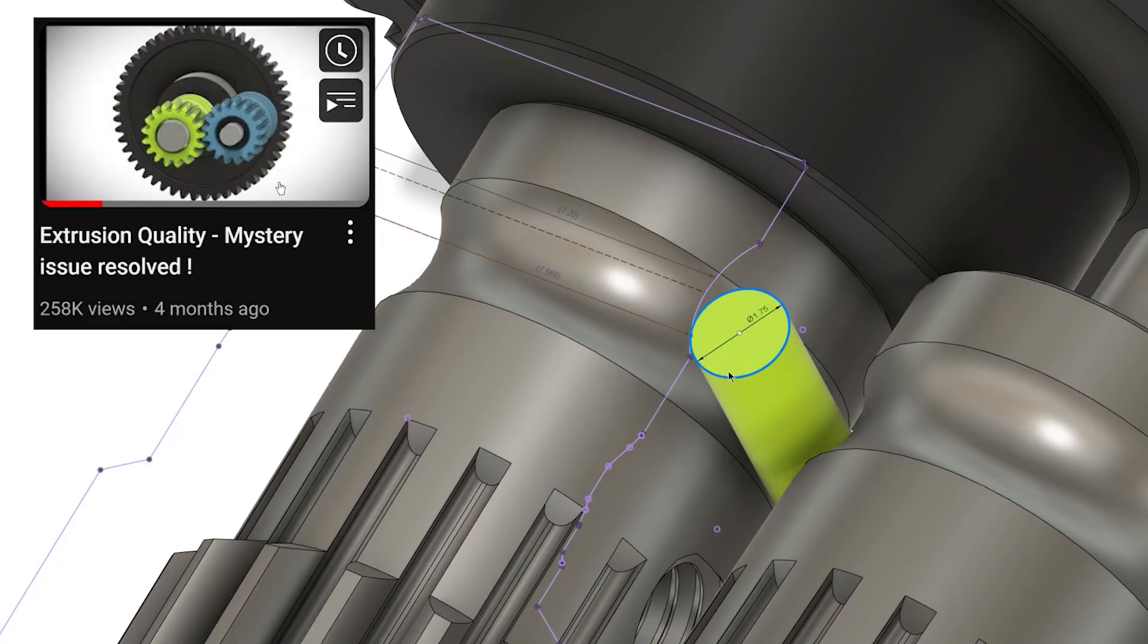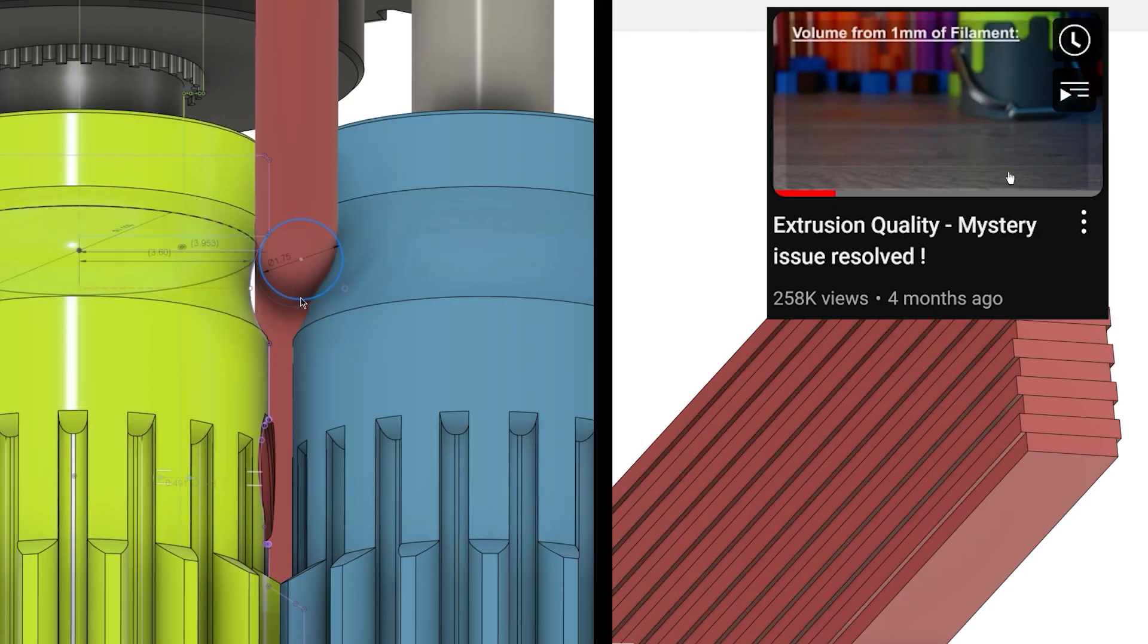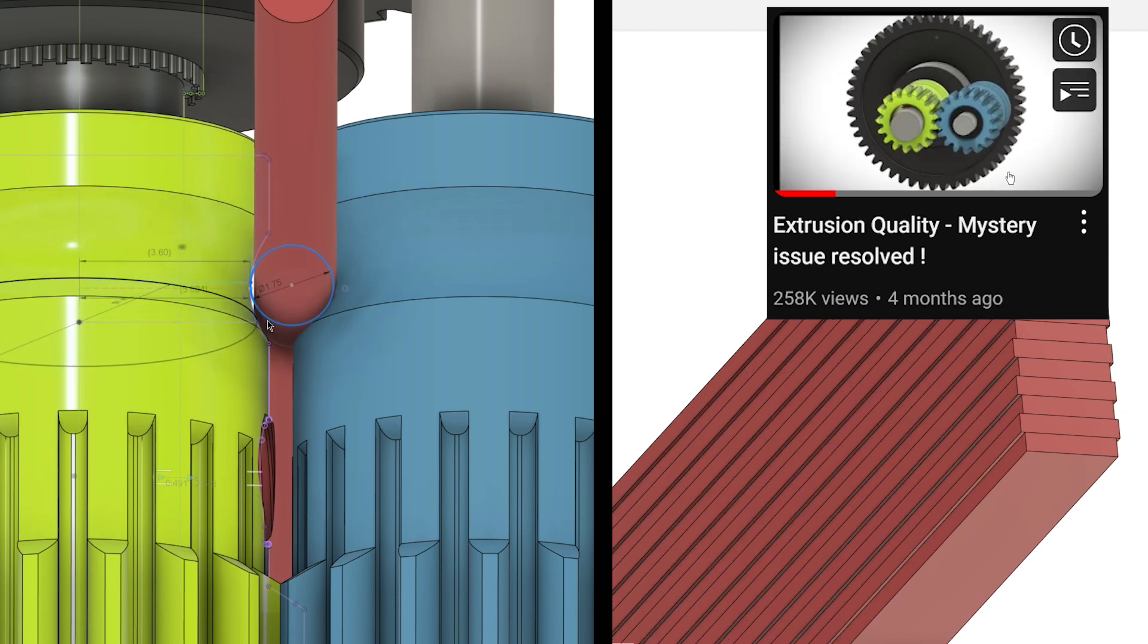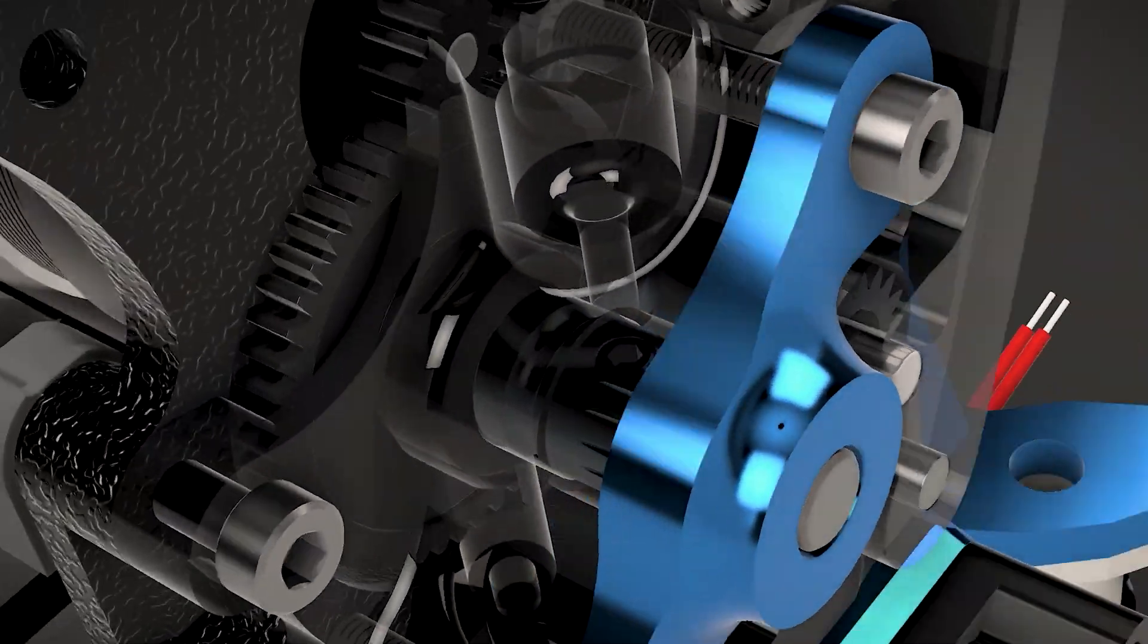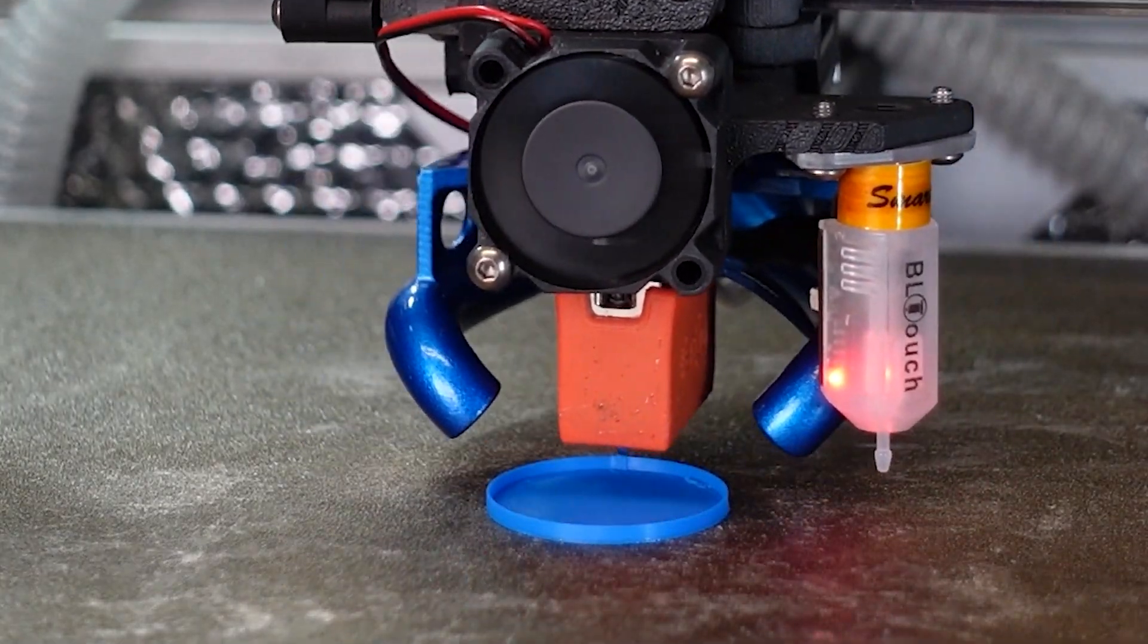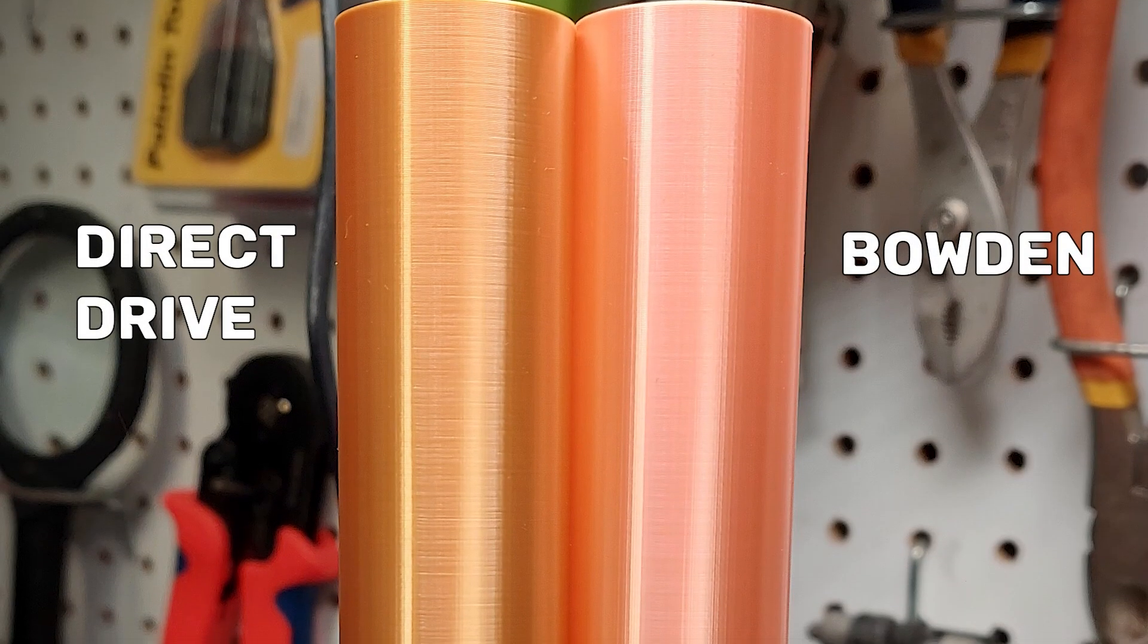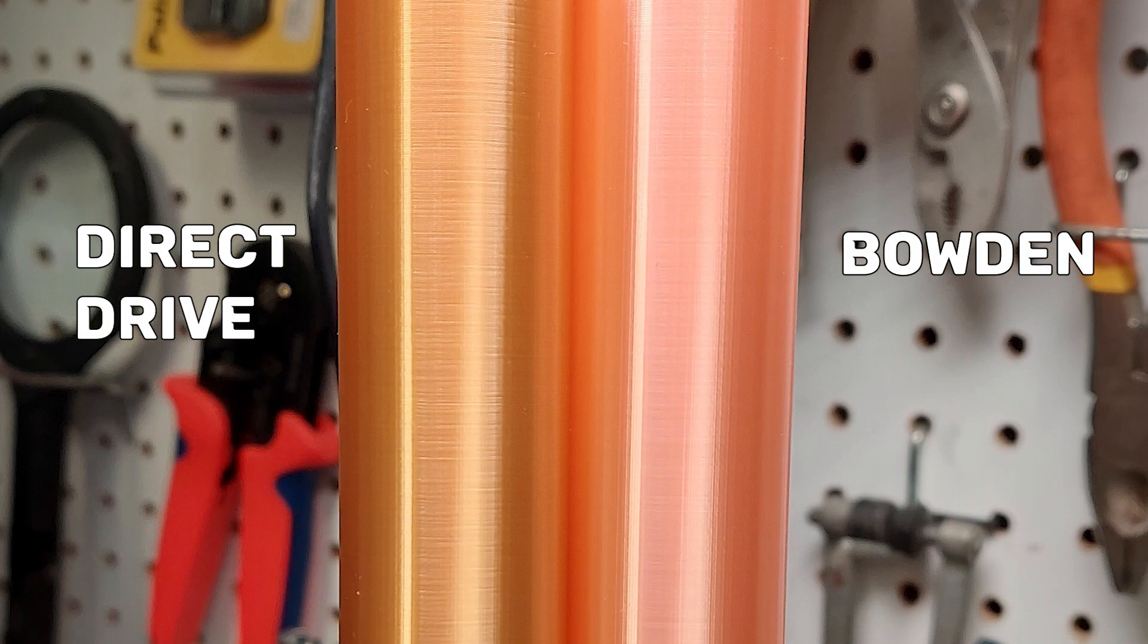As demonstrated in my previous video, it does not take much to create a surface height effect when using a direct drive extruder. Every single variation will be transmitted to the nozzle without any dampening effect like it would on a Bowden setup.